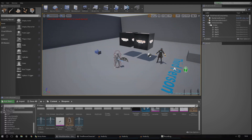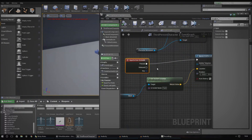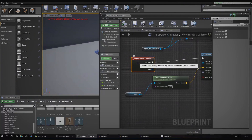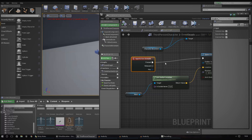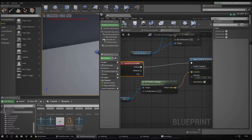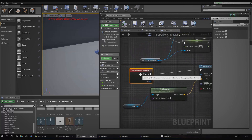We're going to be setting up inputs the proper way through the project settings and then using them inside Blueprints. As you can see here, we've got an input action node called 'grenade' and that's attached to the G key. It's set within the project settings so you can use it in whatever Blueprint class you want, allowing you to reuse it — it's efficient and all that good stuff.